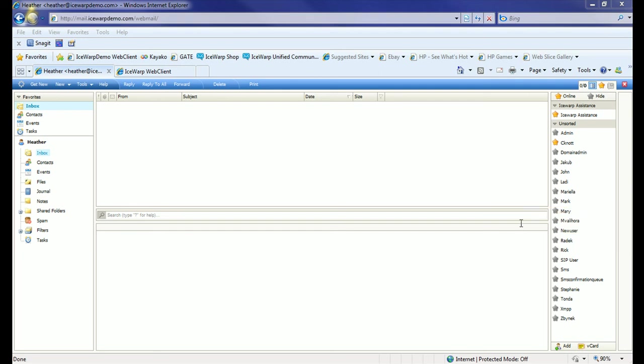In this tutorial, we're going to be discussing using your Icewarp Instant Messaging Communication, not through the web client, but also through other available client and mobile applications.